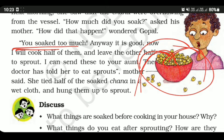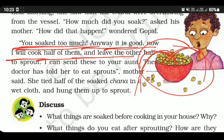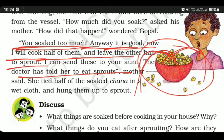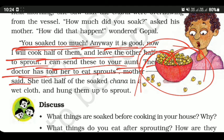Mother said: 'You soaked too much, but it's good now. I will cook half of them and leave the other half to sprout.' Sprouts are the small white portions that come out of the chana after soaking — the tiny white roots that emerge. Mother said she can send these sprouts to your auntie, because the doctor has told her to eat sprouts.